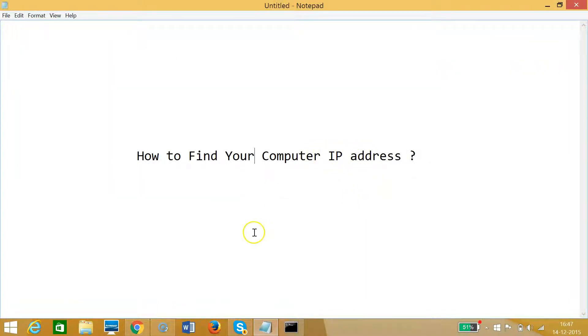So guys, in this way you can find your computer's IP address very easily. Hope this tutorial helps and I'll catch you in my other tutorials. Thanks for watching.